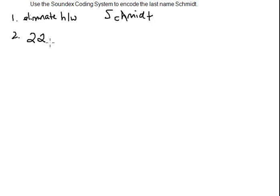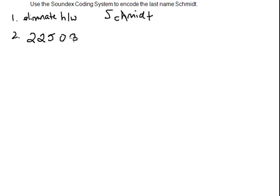The H is not there anymore. The M is a 5. All vowels are 0s. The D is a 3. And T is also a 3.